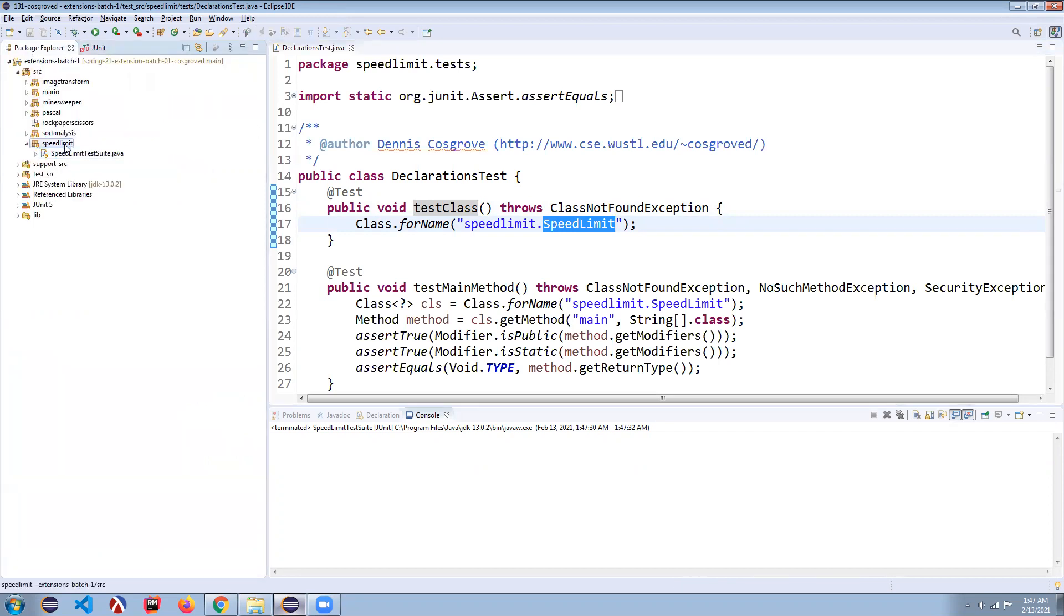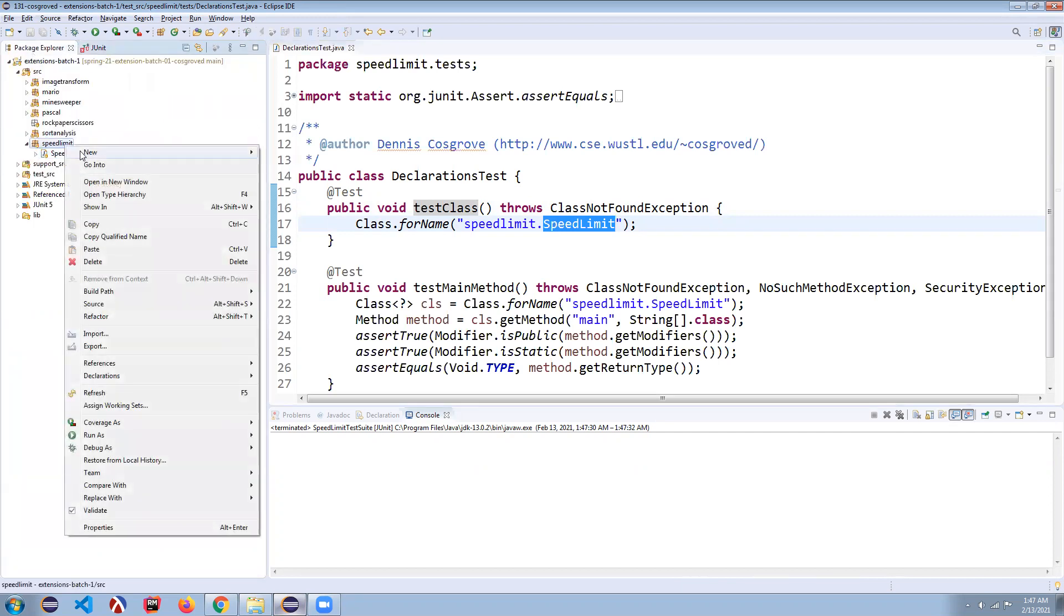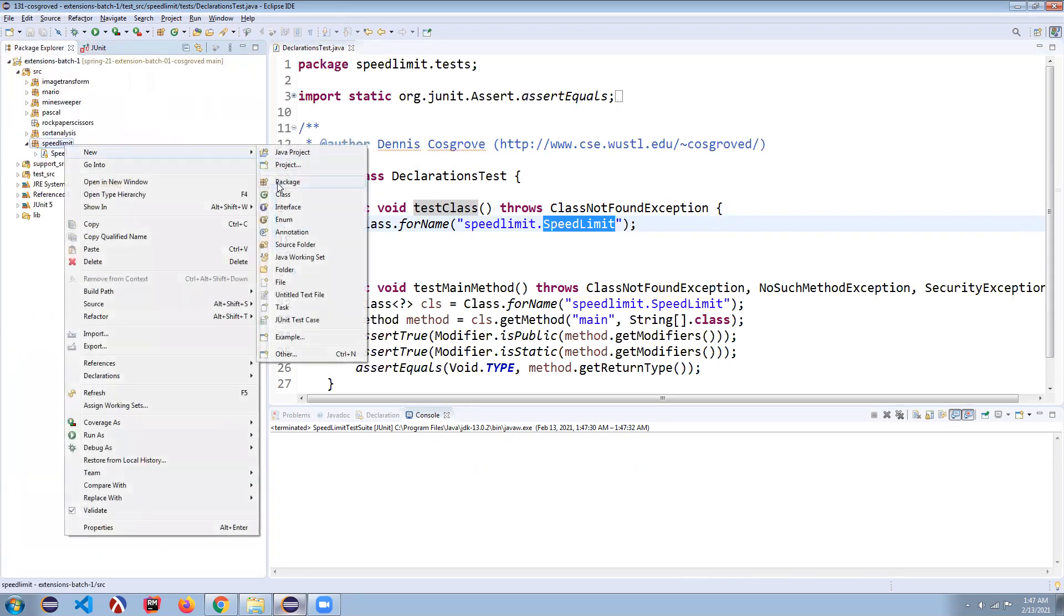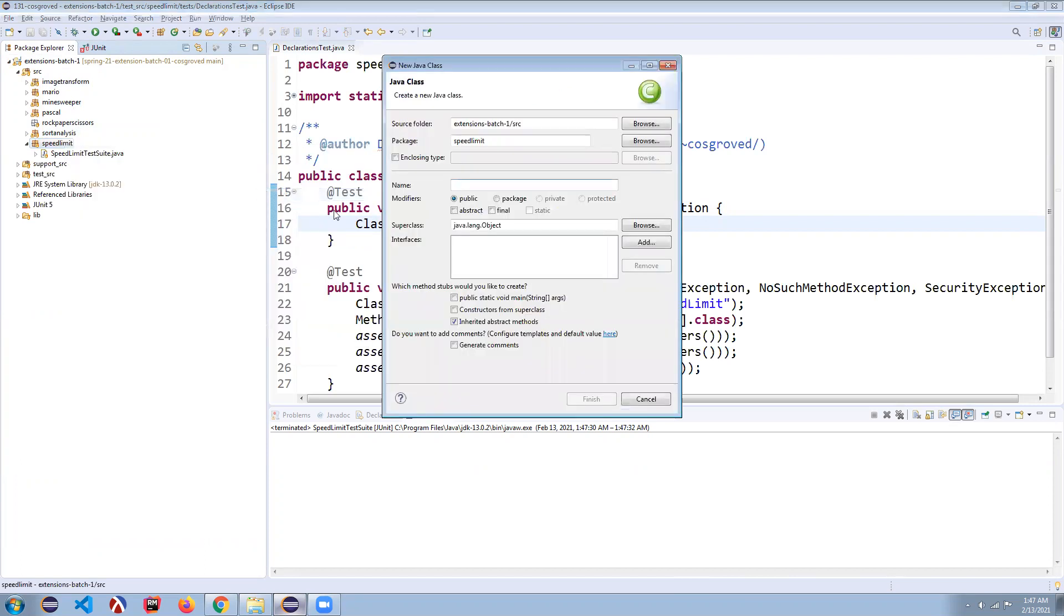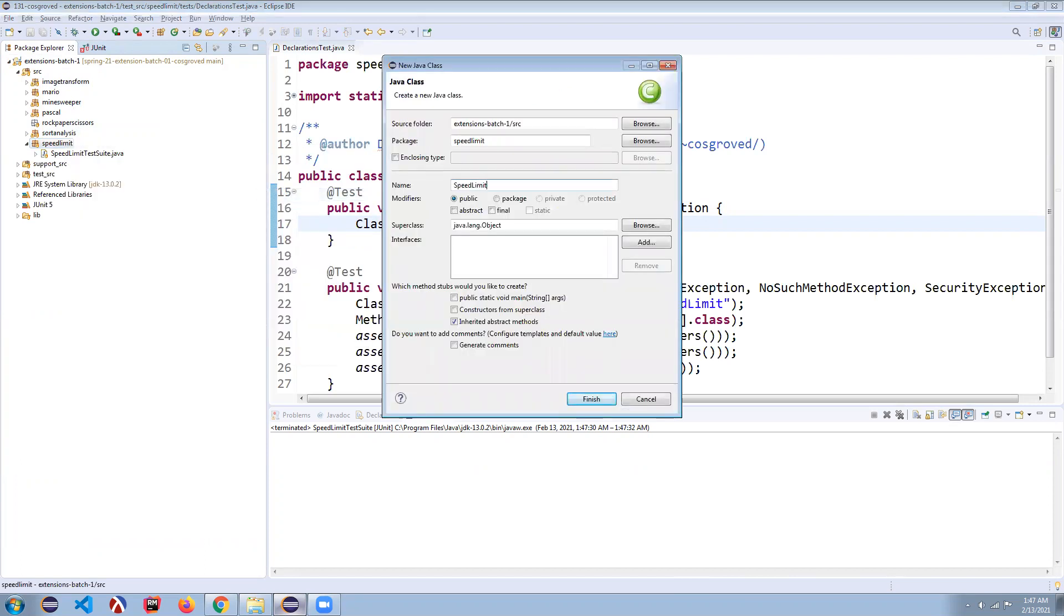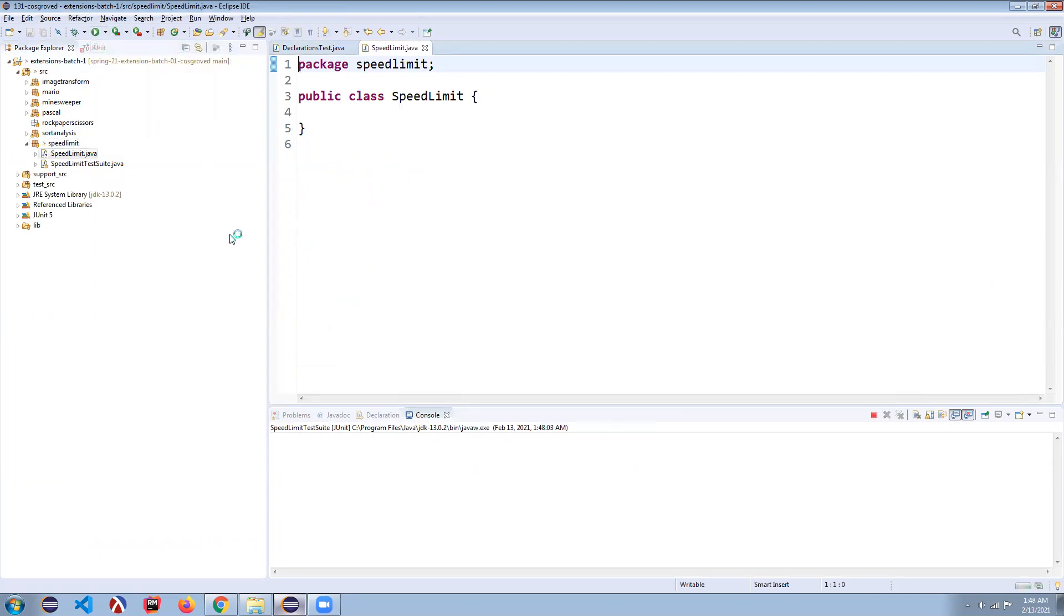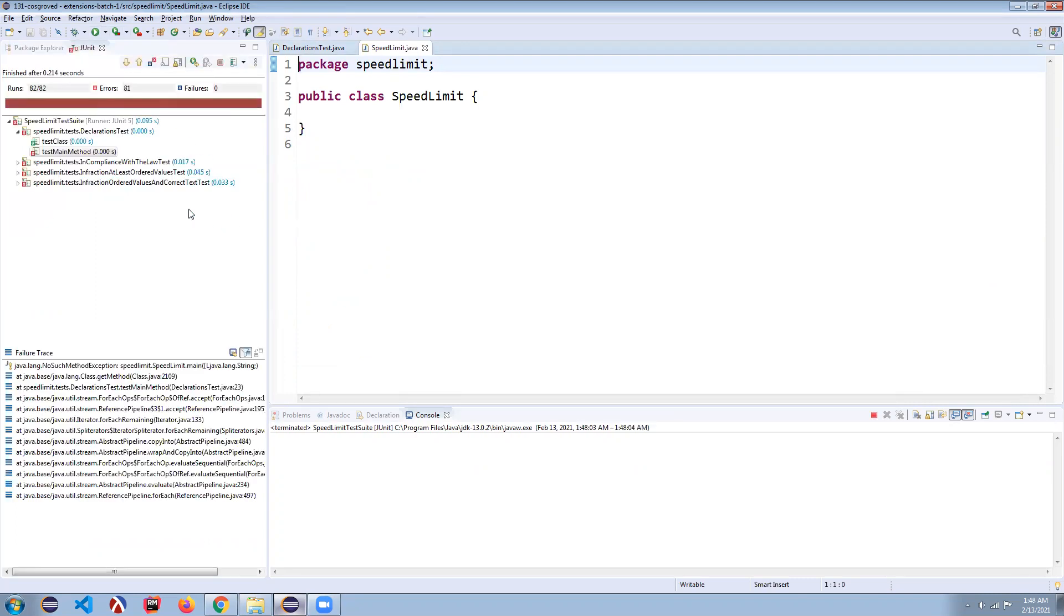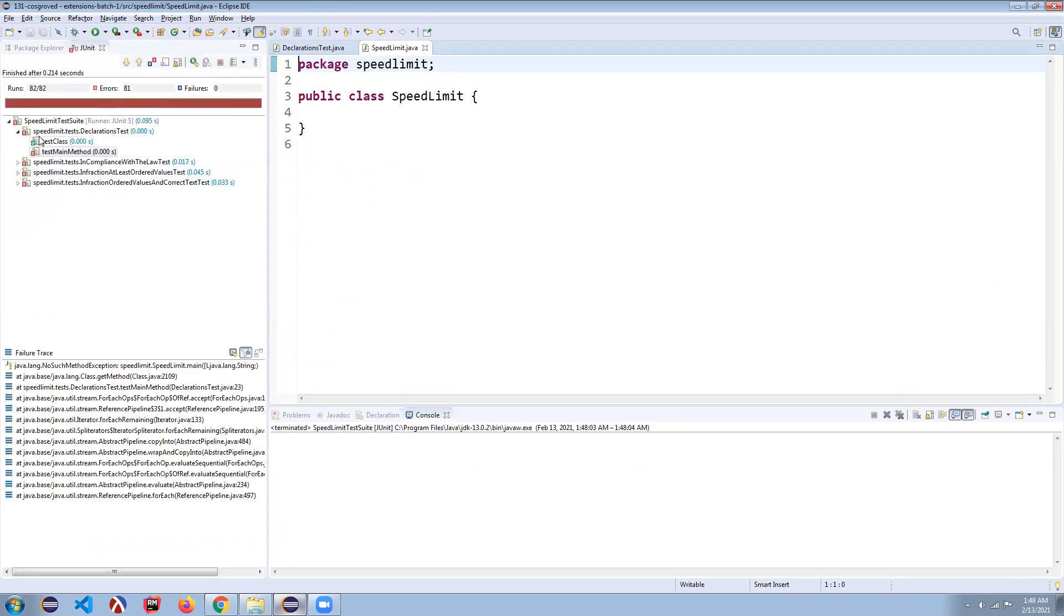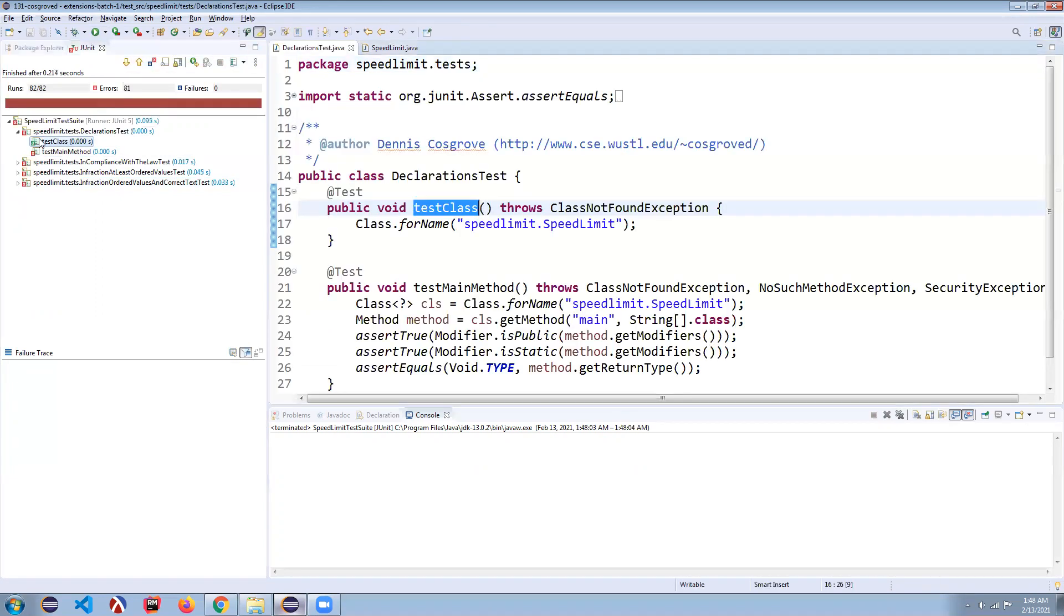So if I come here, I can right click, say new, make a new class, call it speed limit. Now when I run that test for you again, you can see I will fail everything except for that first test. So at least I'm passing this one.